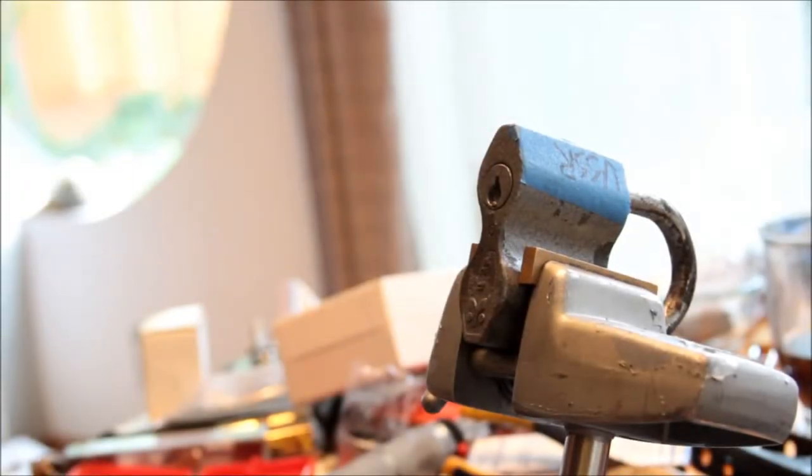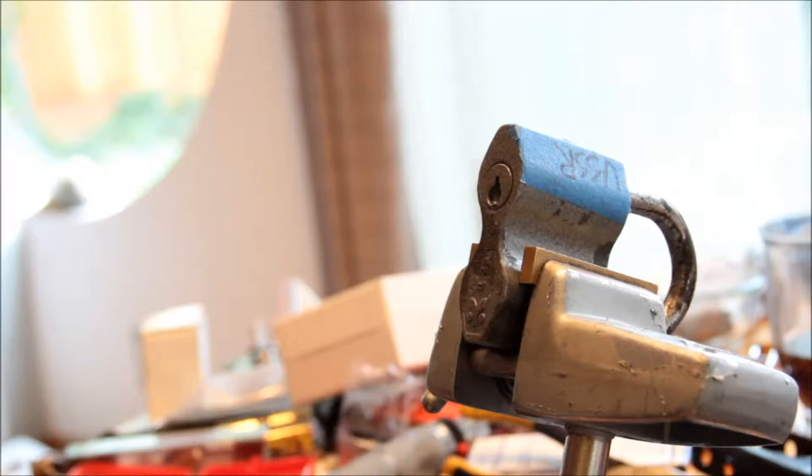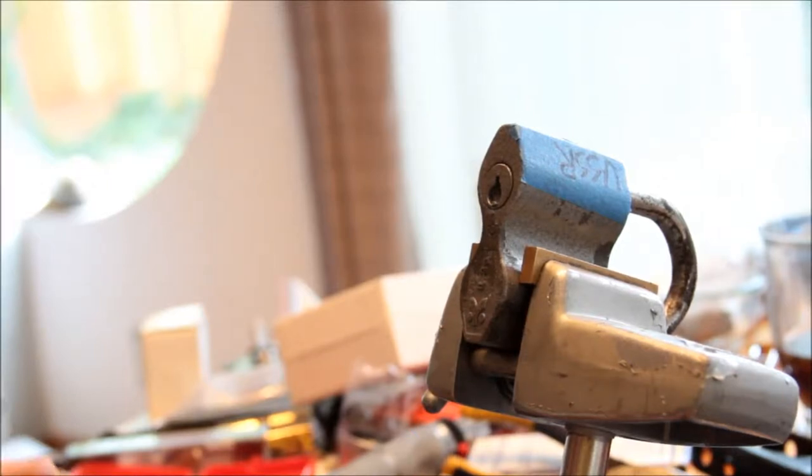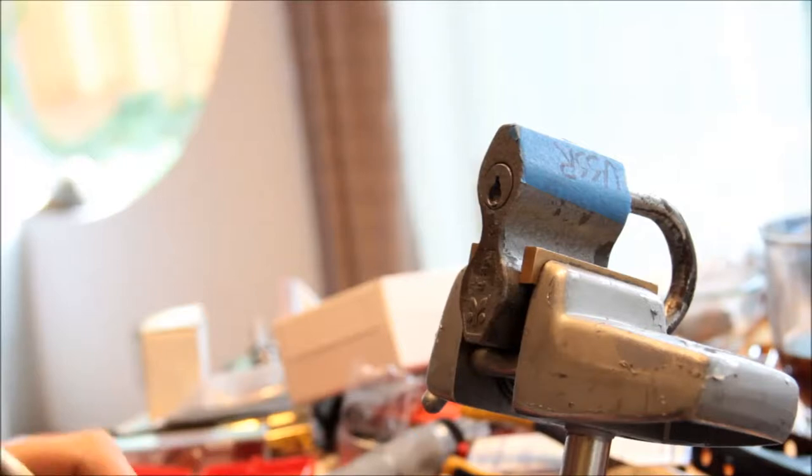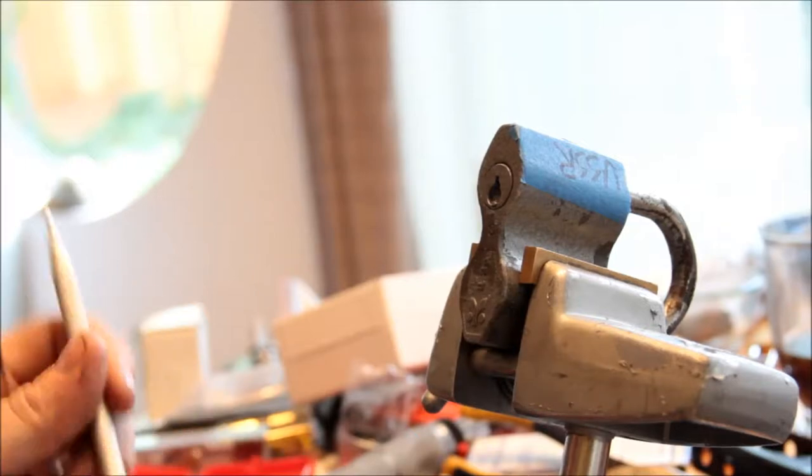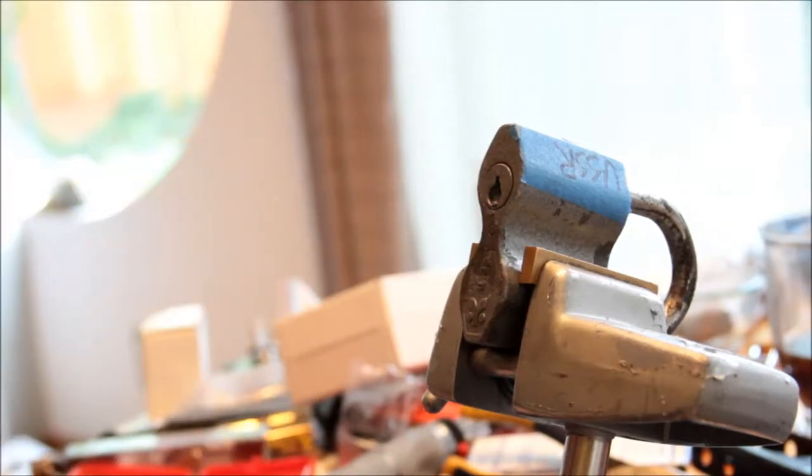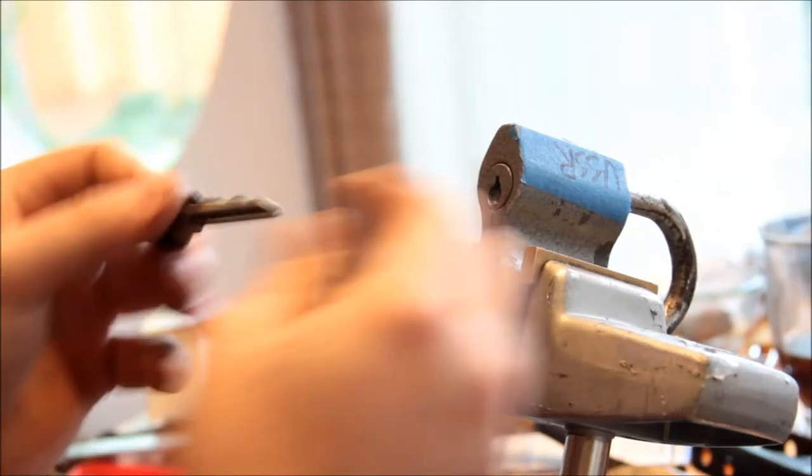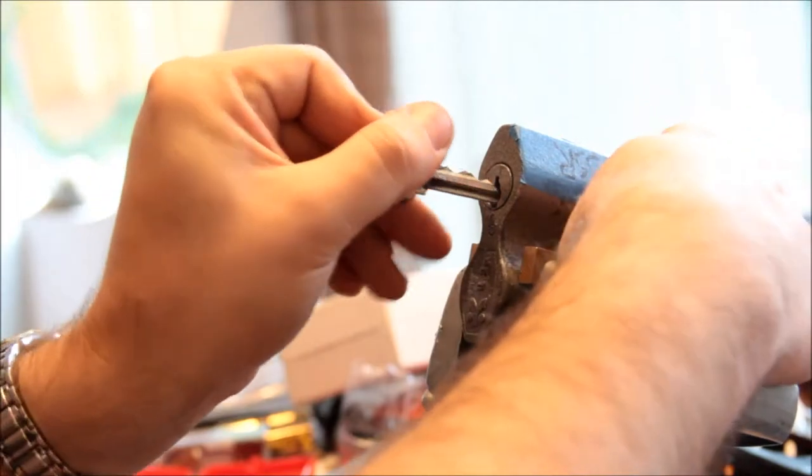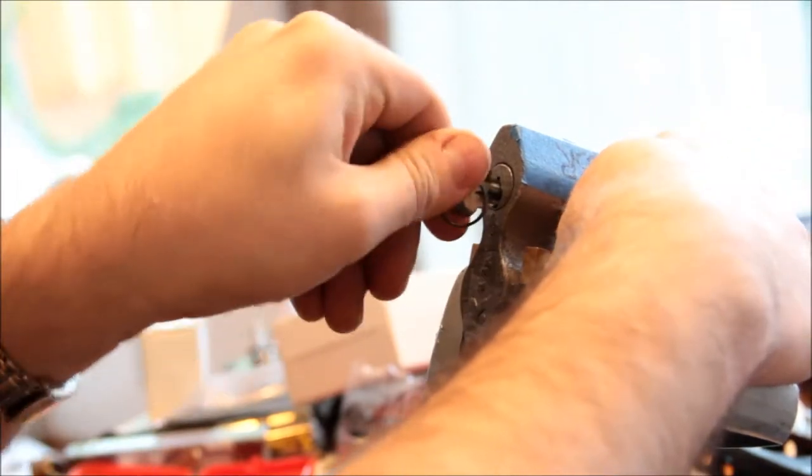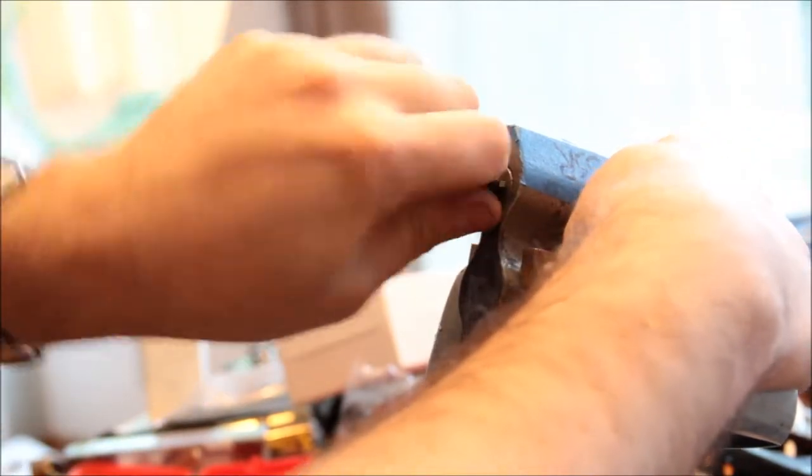Okay, I just got this in the mail. It is a lock that claims to come from Soviet Russia. It has a key made of steel, although the body feels like aluminum, but it could be some kind of tin or something like that.